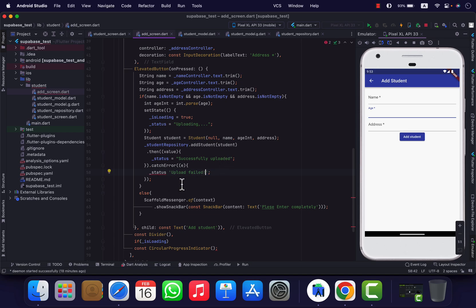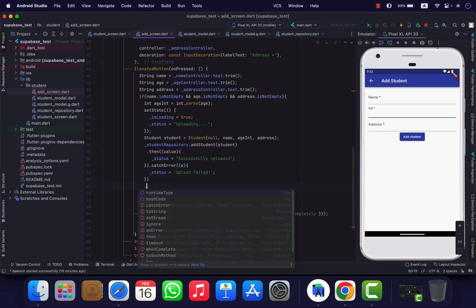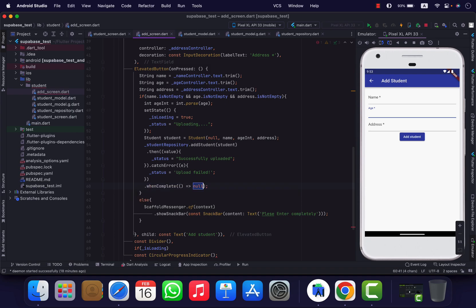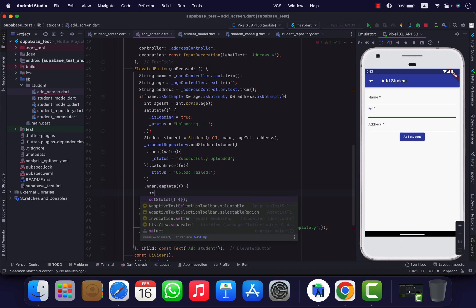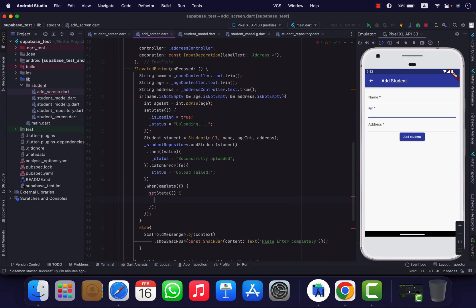State assign. We are going to do this when complete. Set state check: when complete, isLoading.